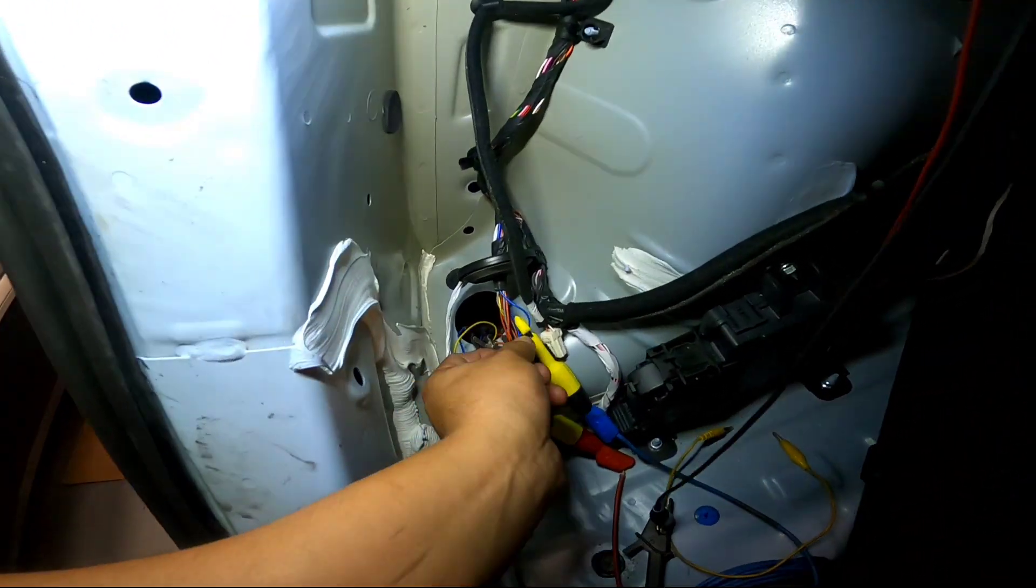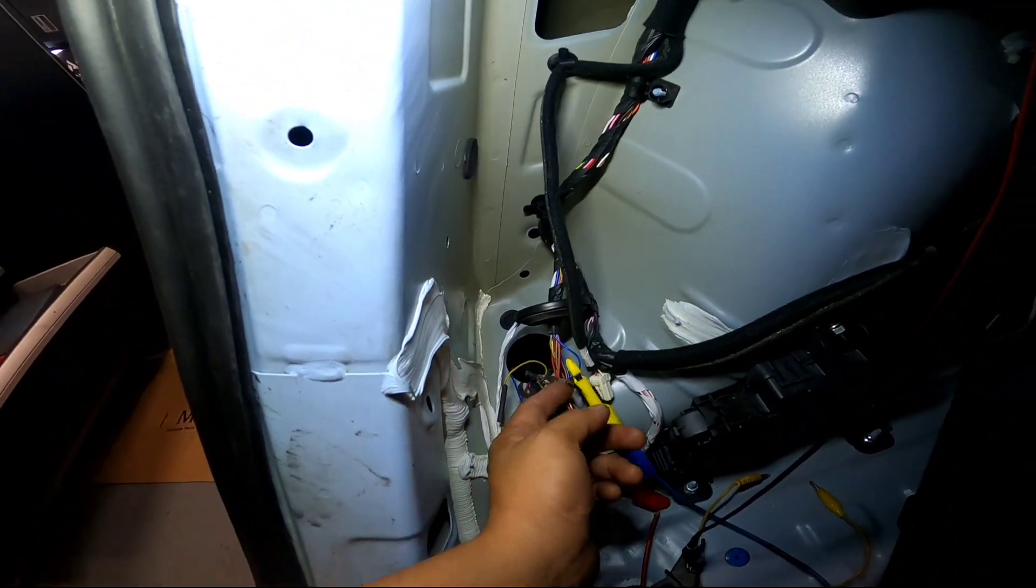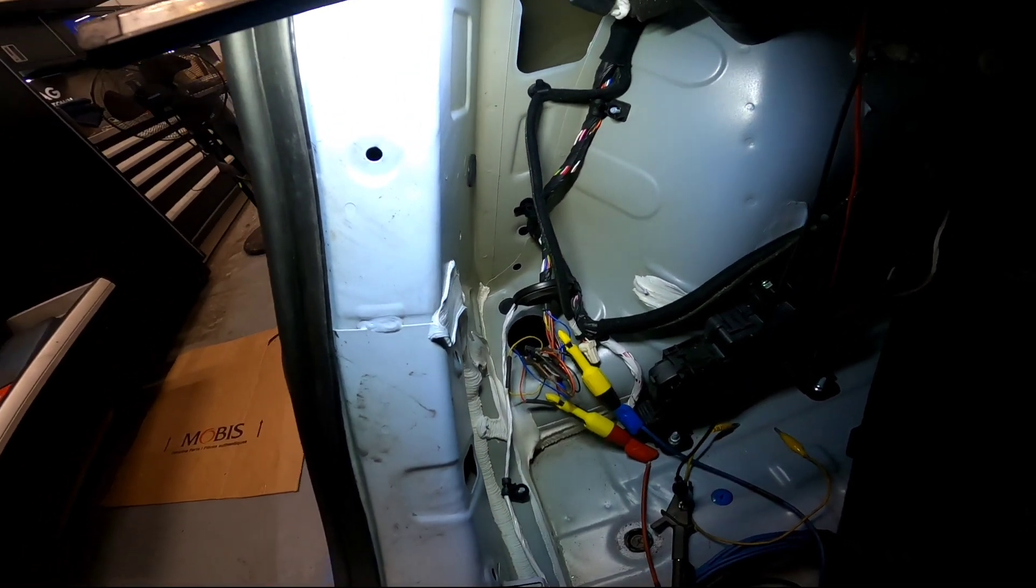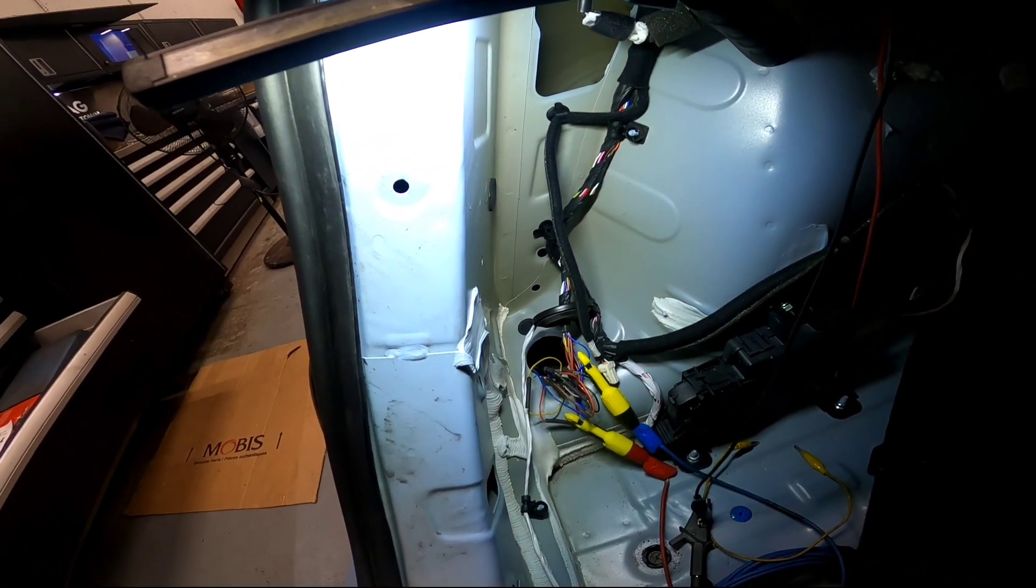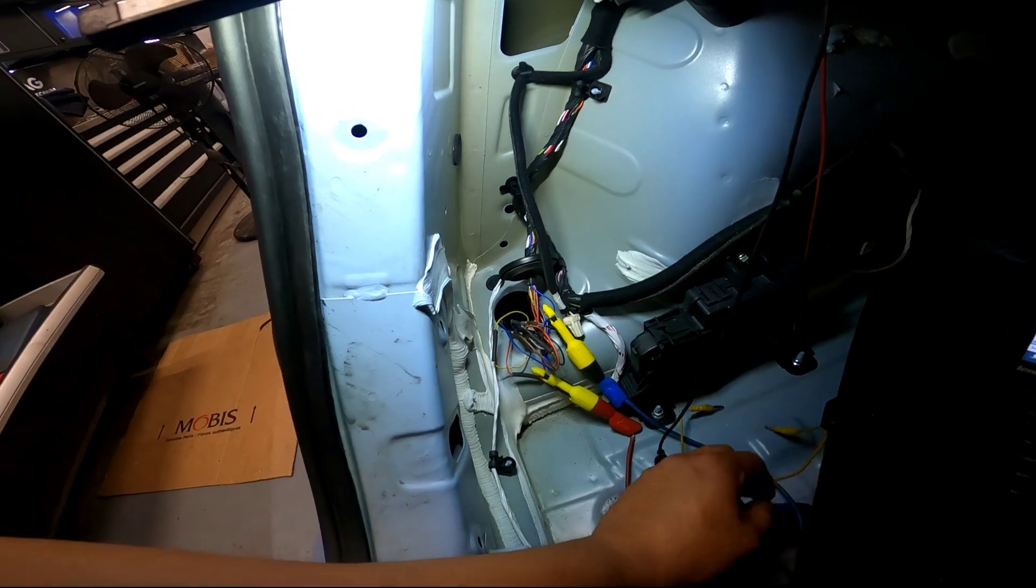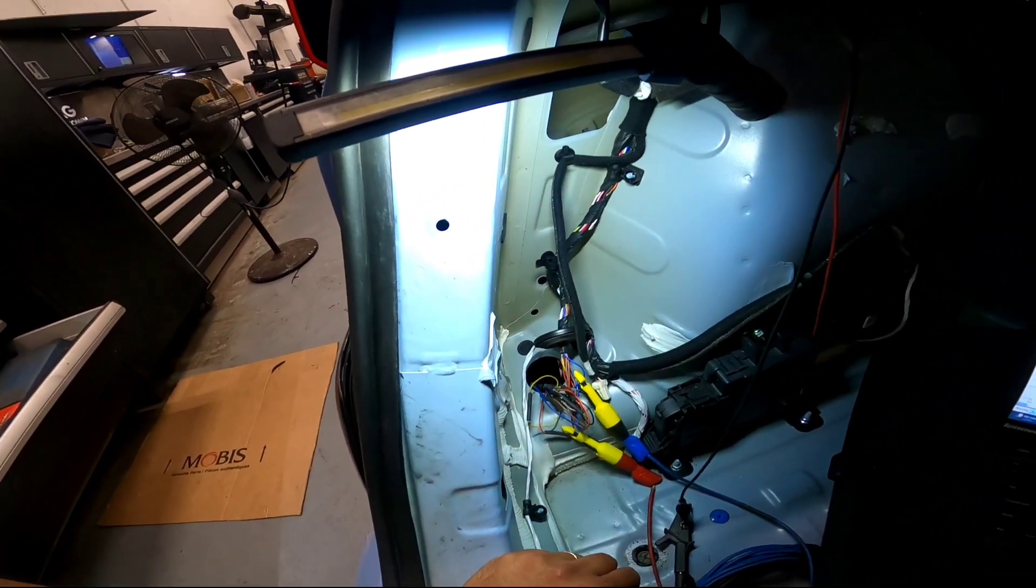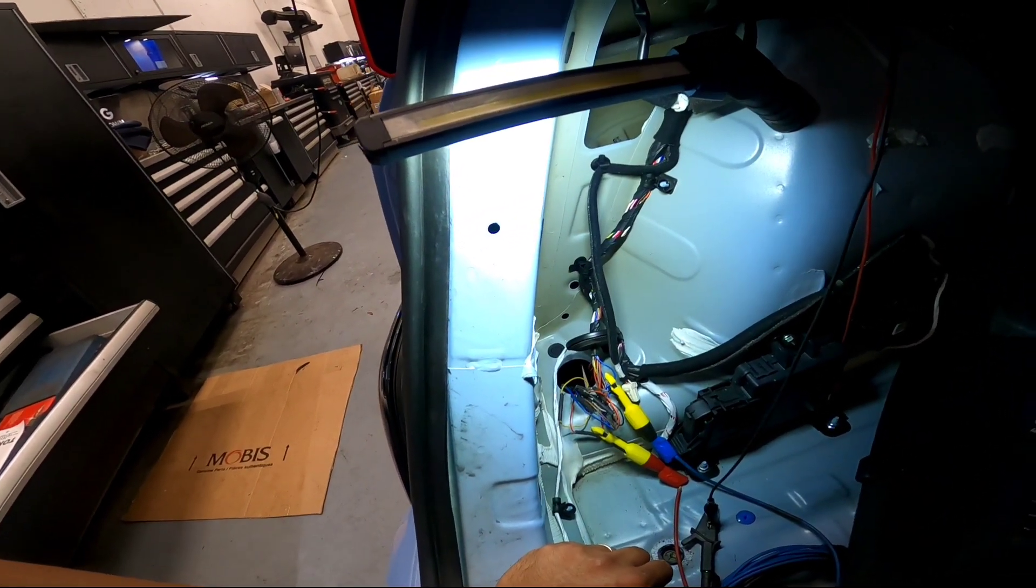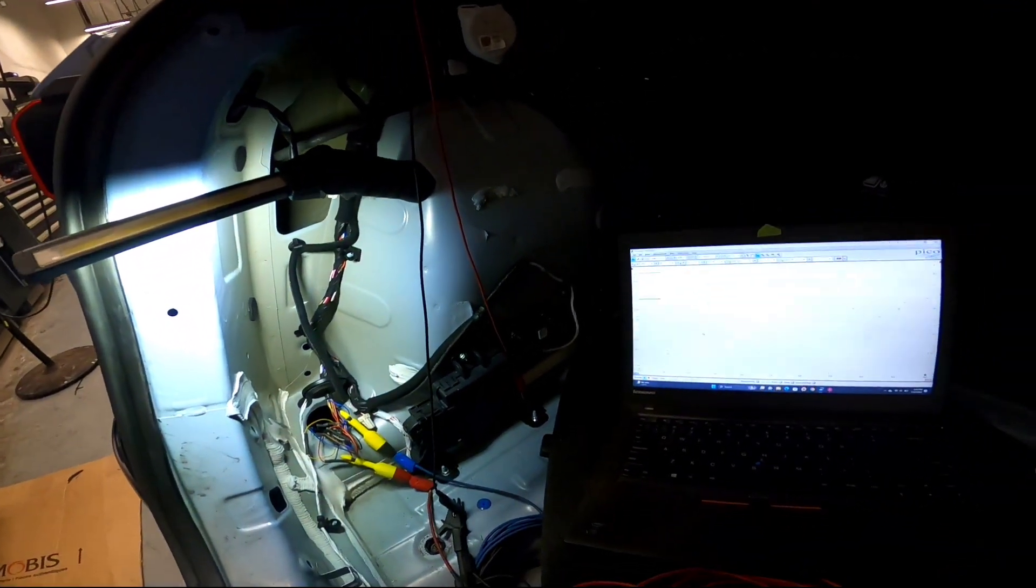All right guys so I repaired the wire there our missing ground. We're just gonna go inside the car, check our codes and check our parking sensor operation make sure that it's working before we call it a day.